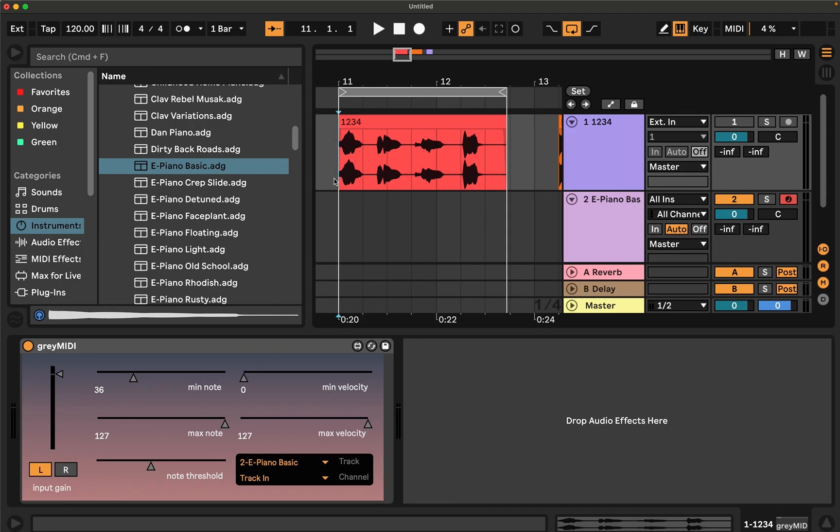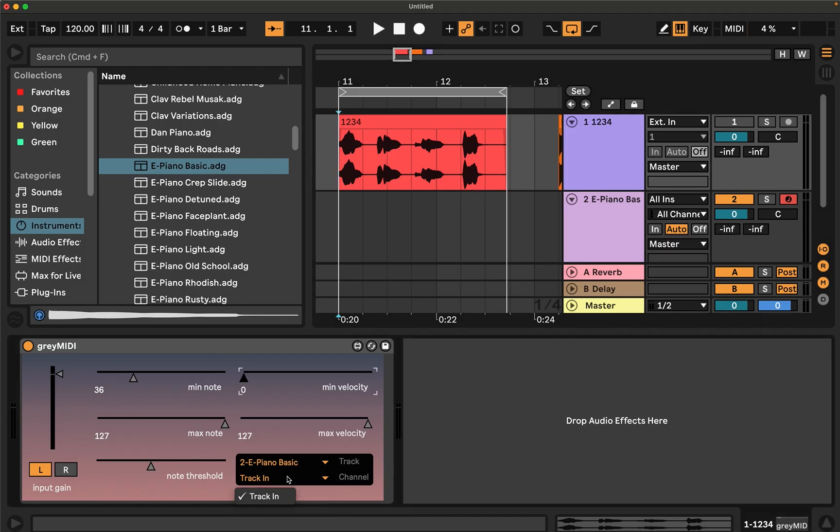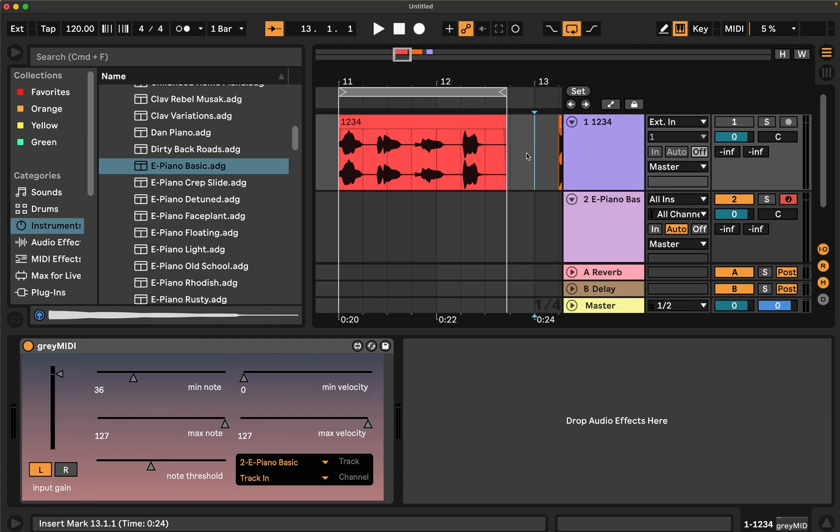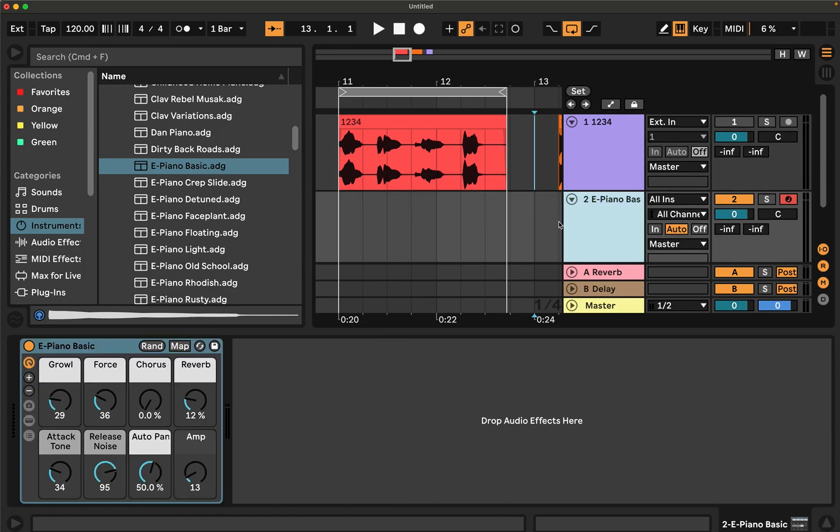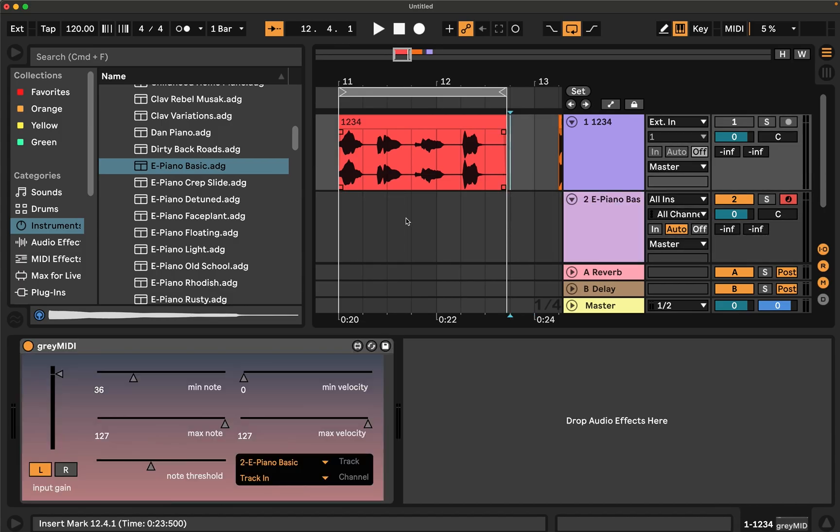And then the last control is basically the destination for inside of Ableton Live, or if you want to set it to an external instrument. You can just select the place that you want to transmit the MIDI notes to, as well as the channel. So in this case, this device is running on track one, and then it's transmitting the MIDI notes to track two, where there's a MIDI instrument.